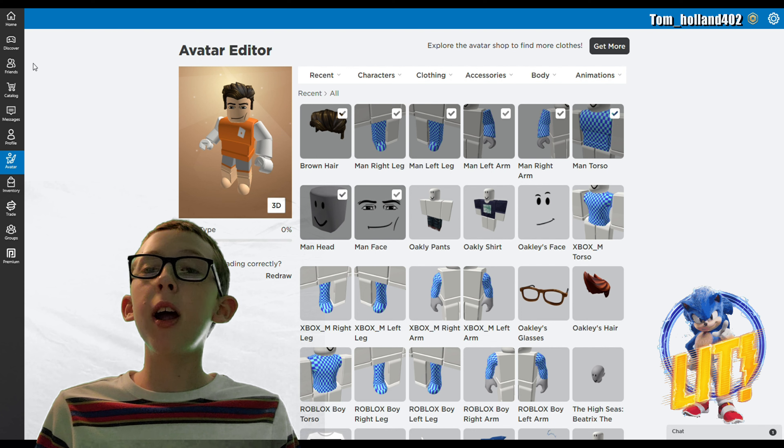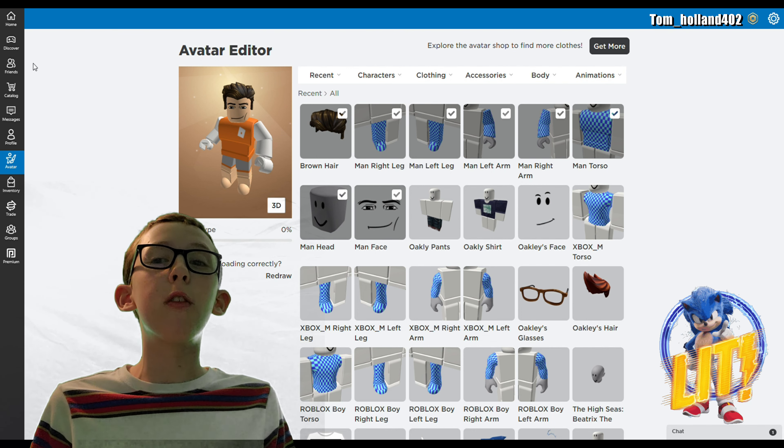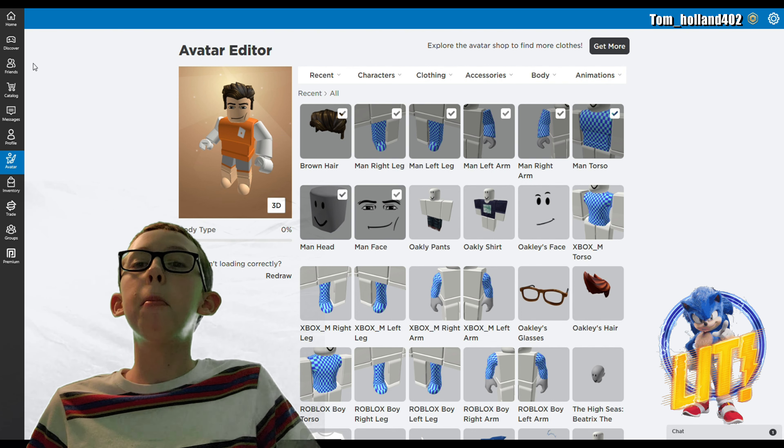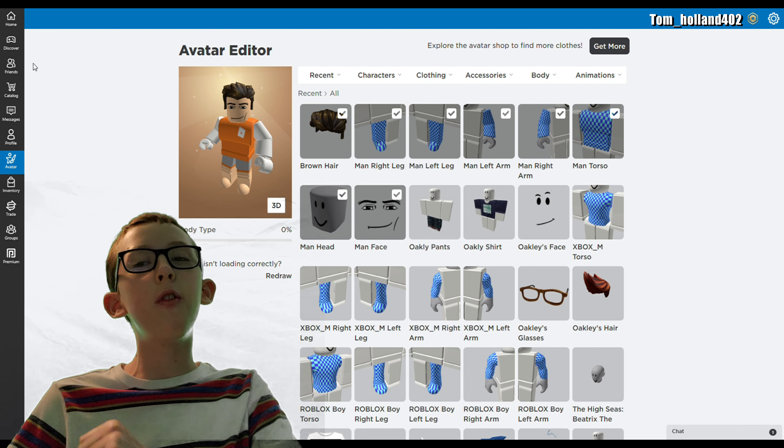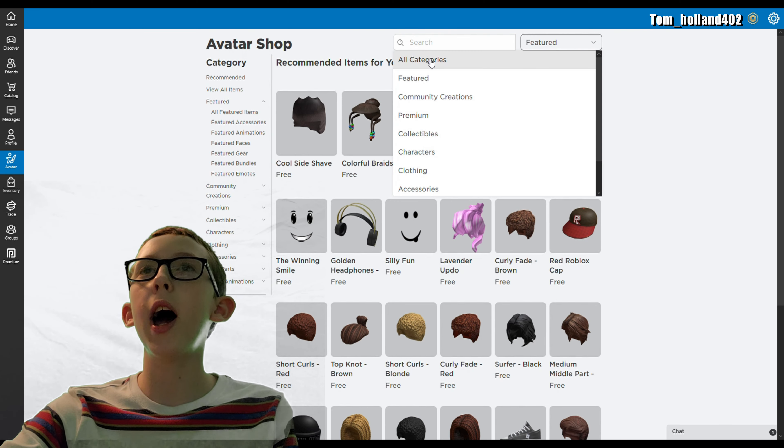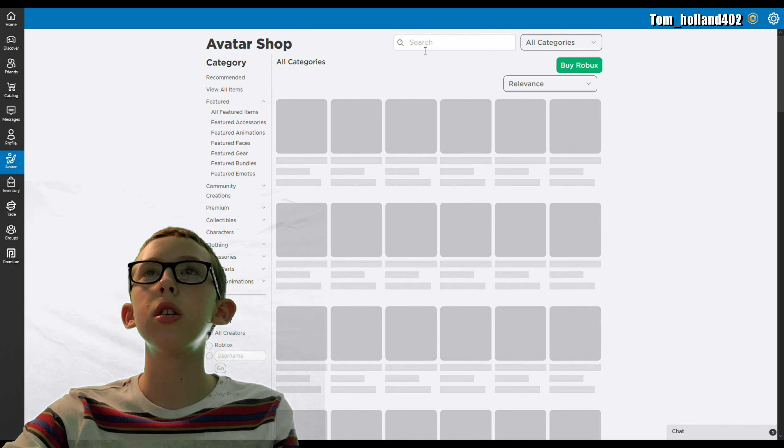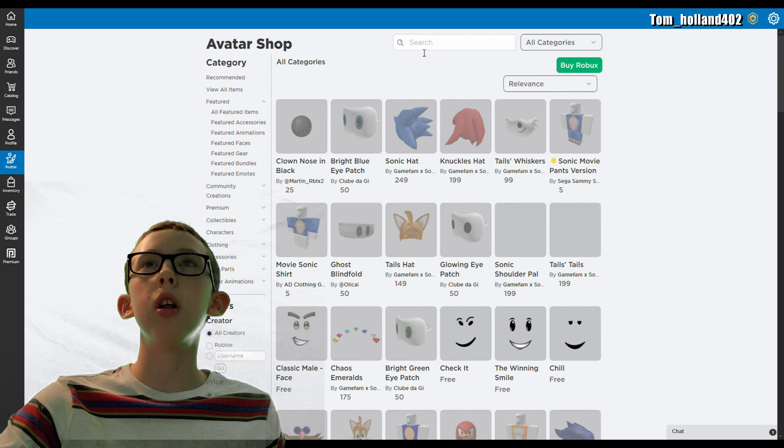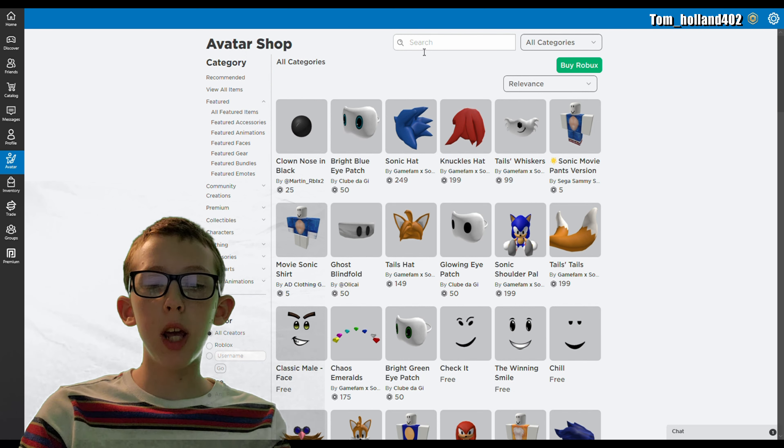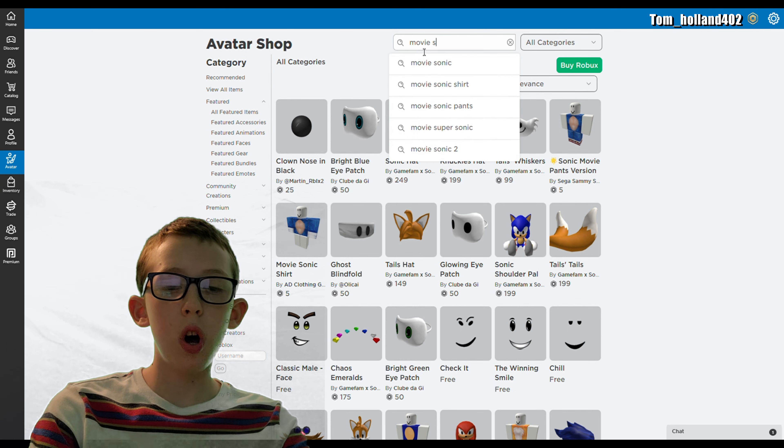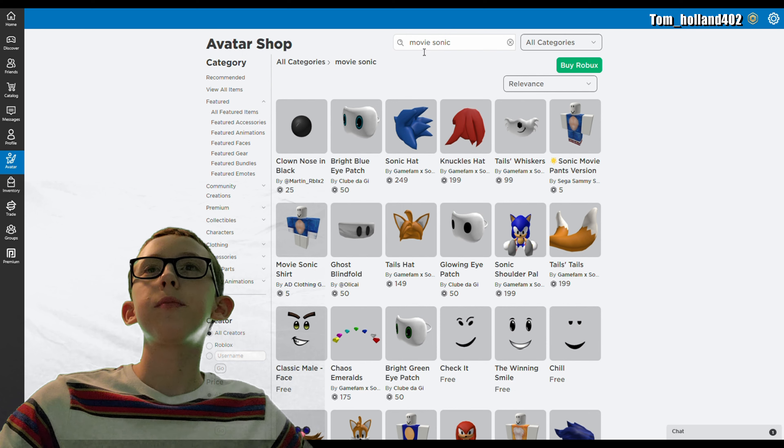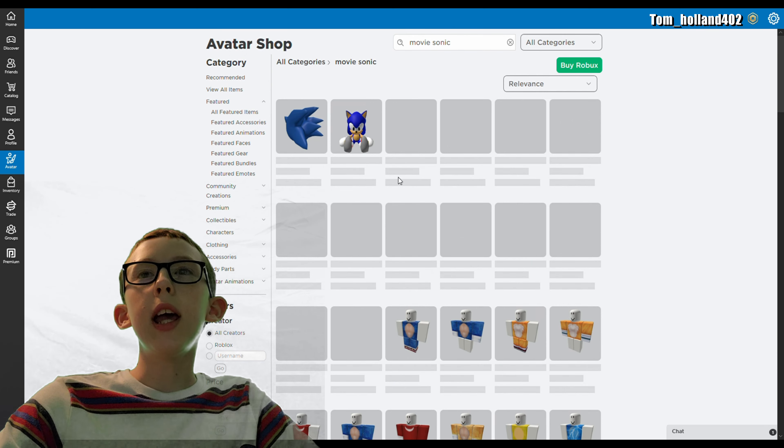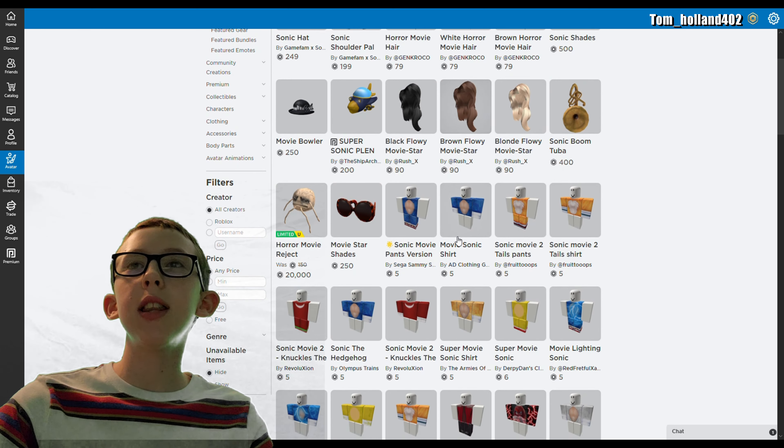Be prepared because this will cost a bit of Roblox, but let's continue and get on with the video. Click on all categories which is the top one and then put in movie Sonic, and then it'll show you the pants and t-shirt.